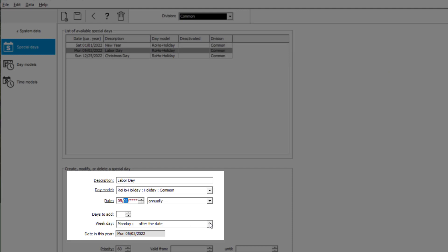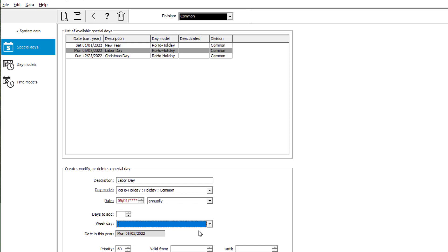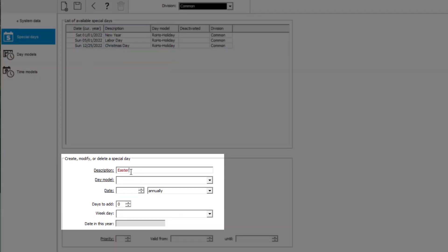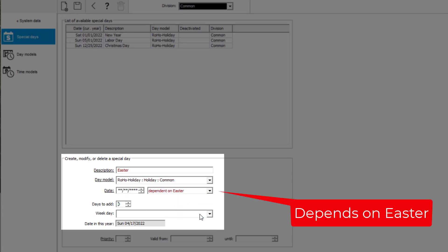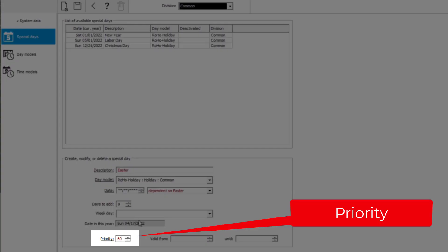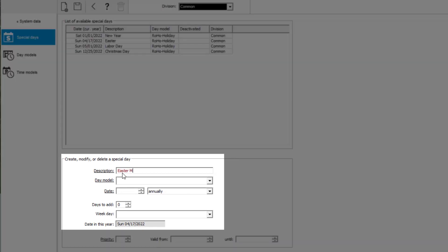Labor Day in this region is typically on the first day of May, so we update that. Now we're adding the leave days that apply to our region, starting with Easter. The priority can become important in case of conflicts — the higher priority will get precedence. We also add Easter Monday, the day after Easter.